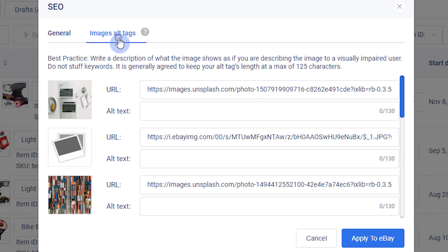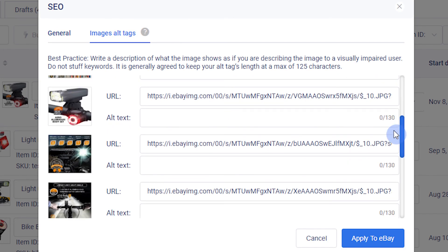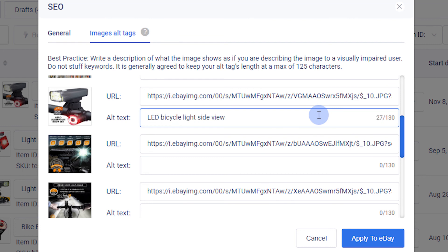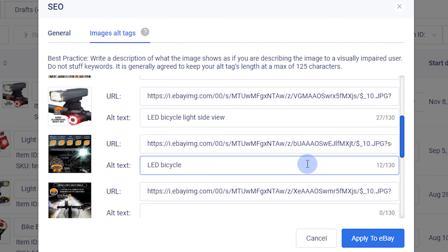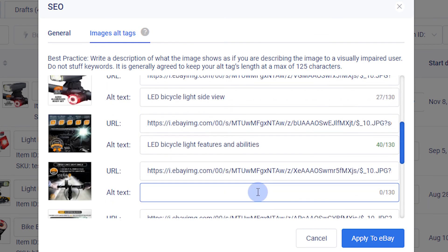Next, we'll switch over to alt tags. These are literal descriptions of the images in your eBay description. Initially, these were made for the visually impaired who had text-to-speech software. However, search engines will use them to help identify the subject of the page. If you have images in your description that do not relate to the product you are selling, we recommend you do not include alt tags for them, as this can lead to confusion when the search engines are reading the metadata.